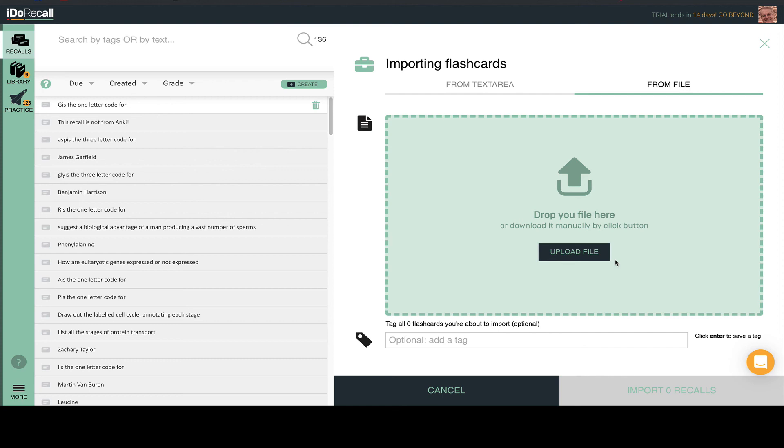If you have any trouble importing third-party flashcards from other sources, please contact us for assistance.